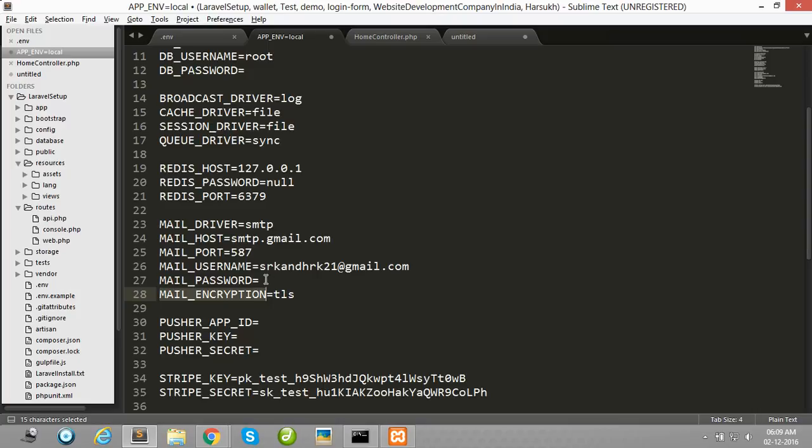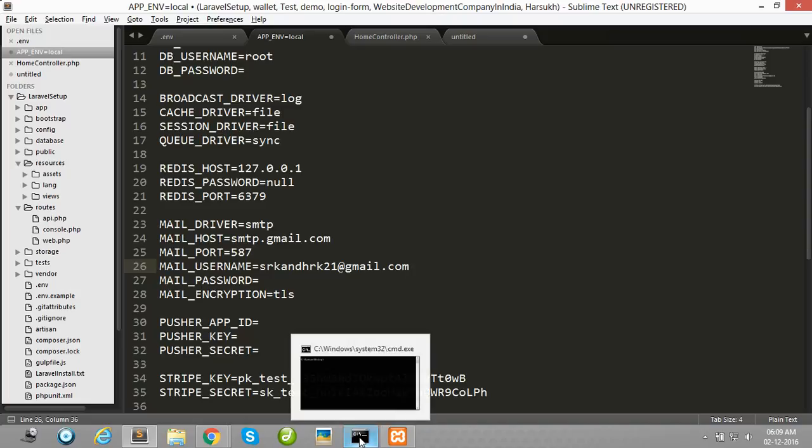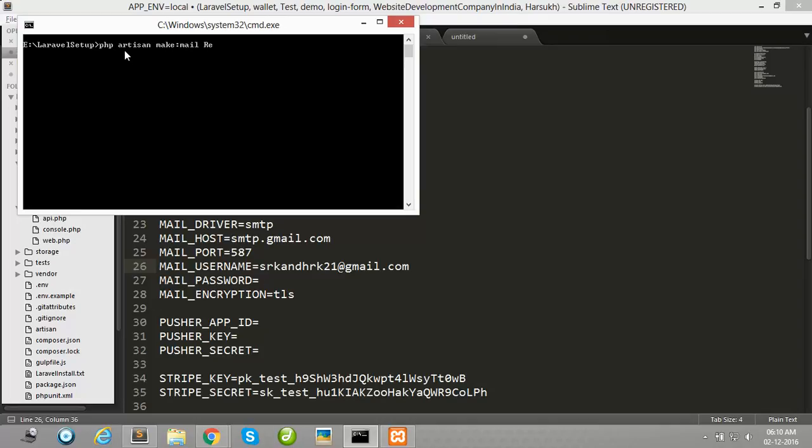One thing to remember: if you want to send email by any email ID, this email ID should not have Gmail two-step functionality enabled. After that, go to your command prompt, navigate to your project root directory, and simply fire this command: php artisan make:mail Reminder.